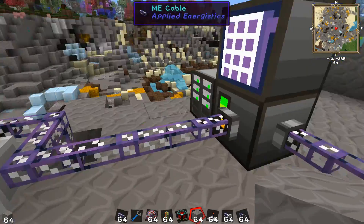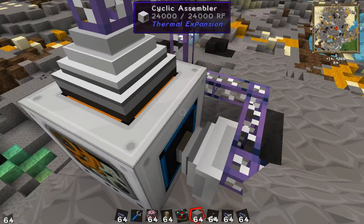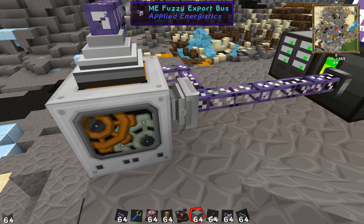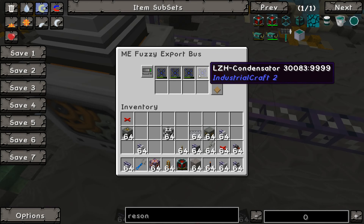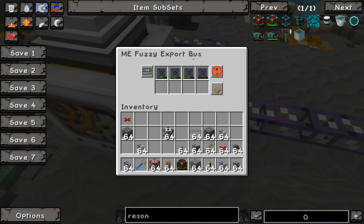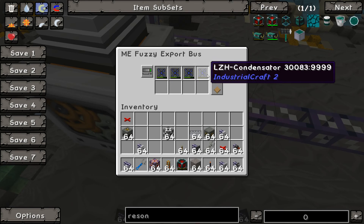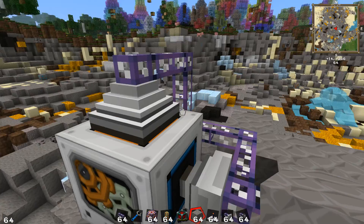The damaged LZH condensator comes out and is imported into this cyclic assembler over here. This is not the most efficient machine, but it's definitely the fastest for repairing these. I set the fuzzy bus to take 99% split damage on any of these items, so if it comes in looking anything like the damaged versions, it will automatically import it out of this system.